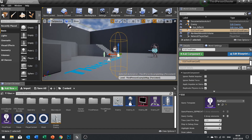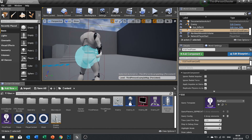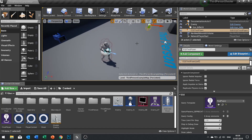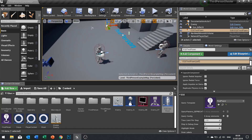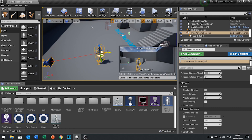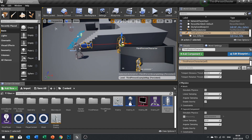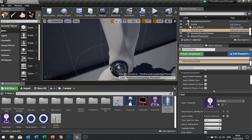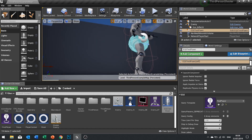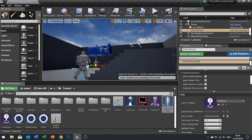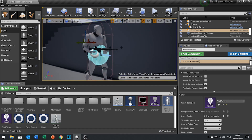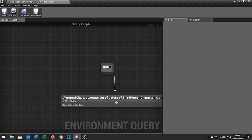You can see it immediately puts a point on our player character because it's searching for all actors of that class within a 2000 radius. Now if I move and hide the player, it will still see it. If I move this and update it, you can see the point is still blue, meaning it's still a valid point. What we now need to do is add some tests or queries to see whether or not we can actually see this point.